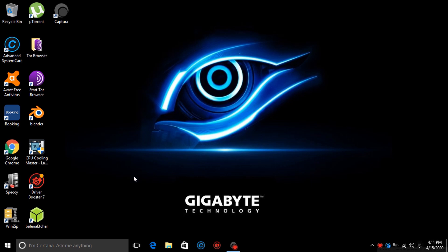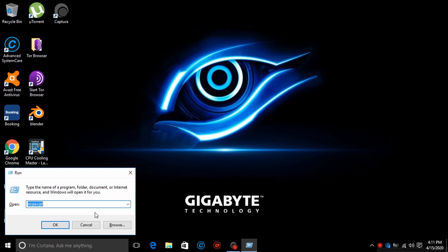So let's begin. Press and hold the Windows button on your keyboard, then simultaneously press the R key. In this box you must type ncpa.cpl then hit enter.